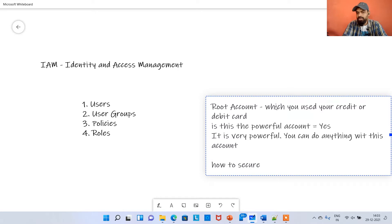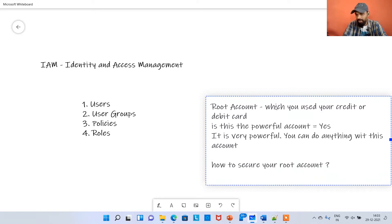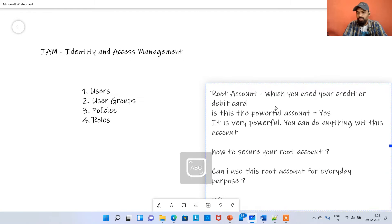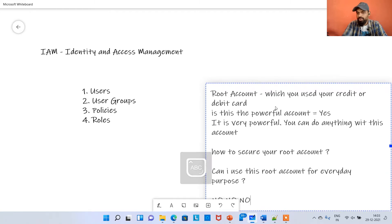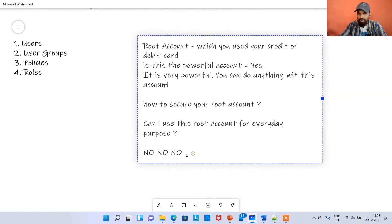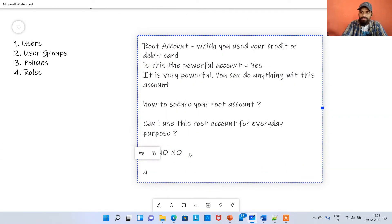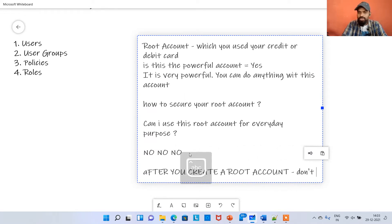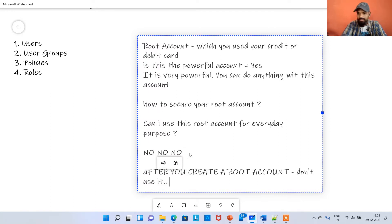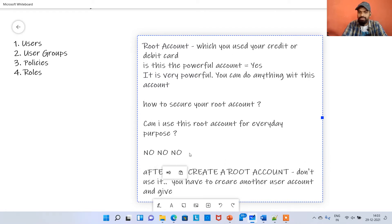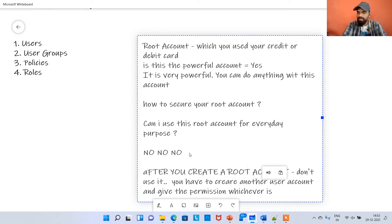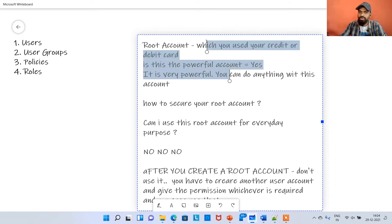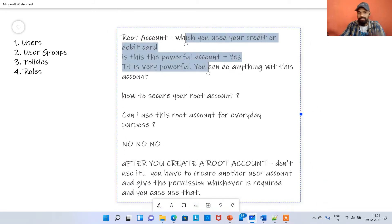I will next show you how to secure your root account. Can I use this root account for everyday purpose? No, you should not use your root account for everyday purpose. After you create a root account, don't use it. You have to create another user account and give the permissions whichever is required.